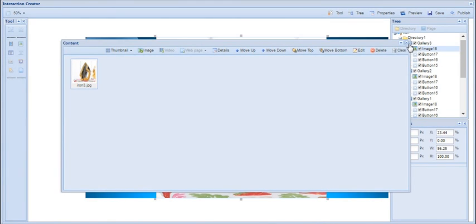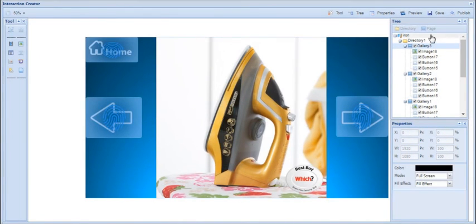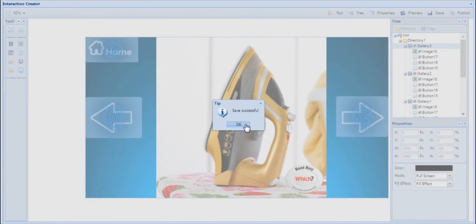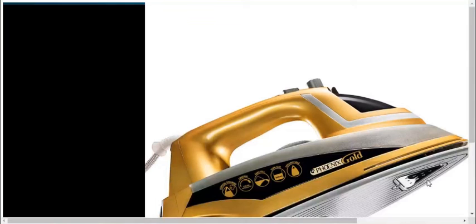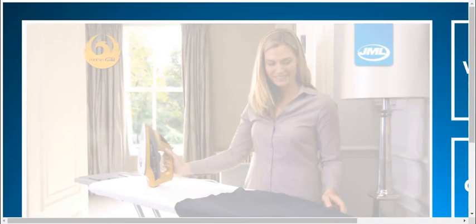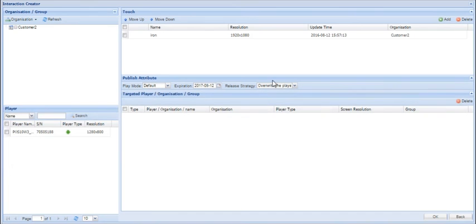Click OK and the gallery pages are complete. Once you've finished, click Save. You can also preview your touch playlist by clicking Preview — this way you can test that all the buttons have been linked correctly. Finally, to publish your playlist click Publish in the top right-hand corner, then tick the checkbox for the screen you want to publish to and click OK.